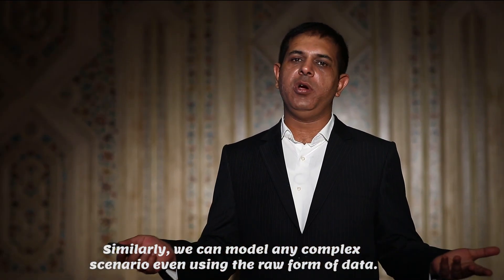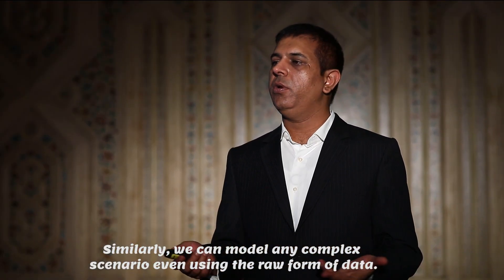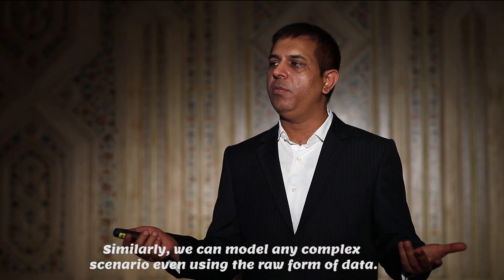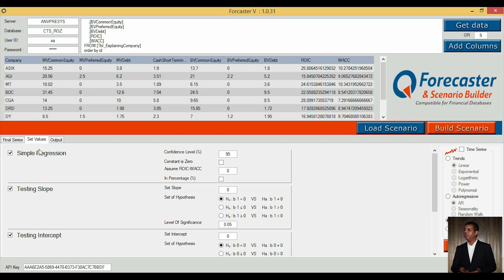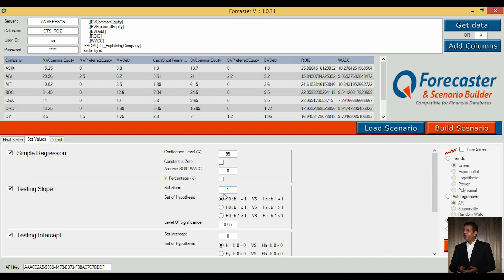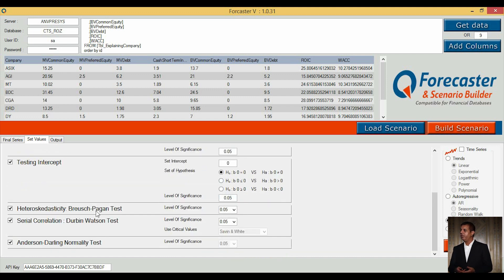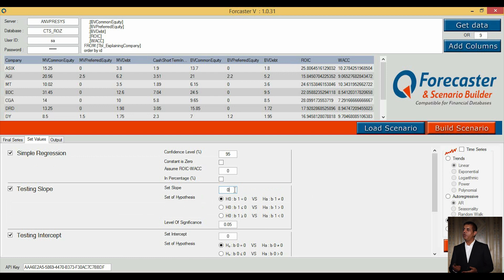Similarly, we can model any complex scenario even using the raw form of data. Under 'Set Values', we set model inputs, parameter values, and inputs for other tasks concerning regression assumptions. In our case, the slope coefficient is less than or equal to zero, so we select this option.